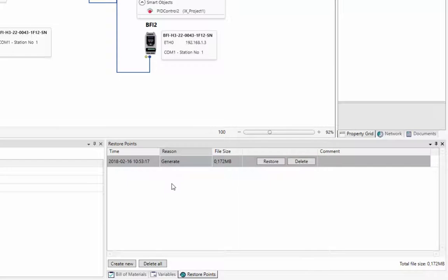It's also possible to create your own restore point. Simply click on the Create New button, enter a name and click OK.